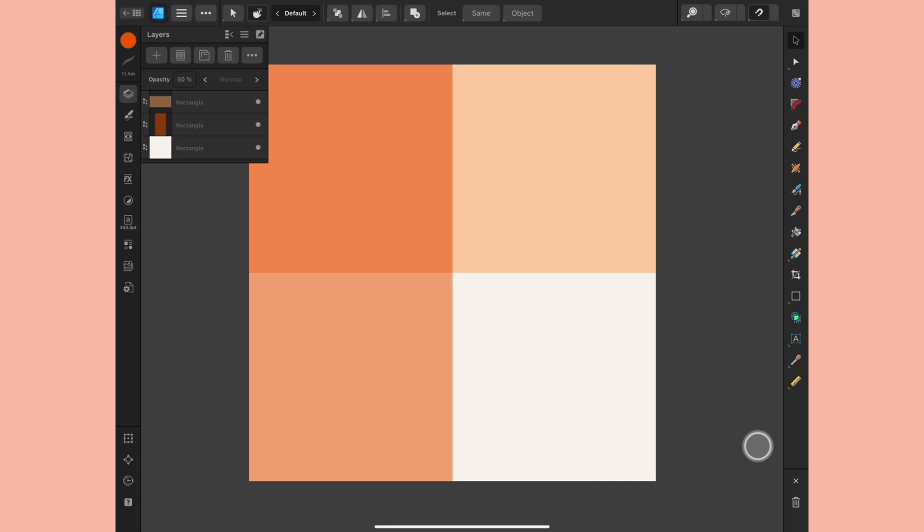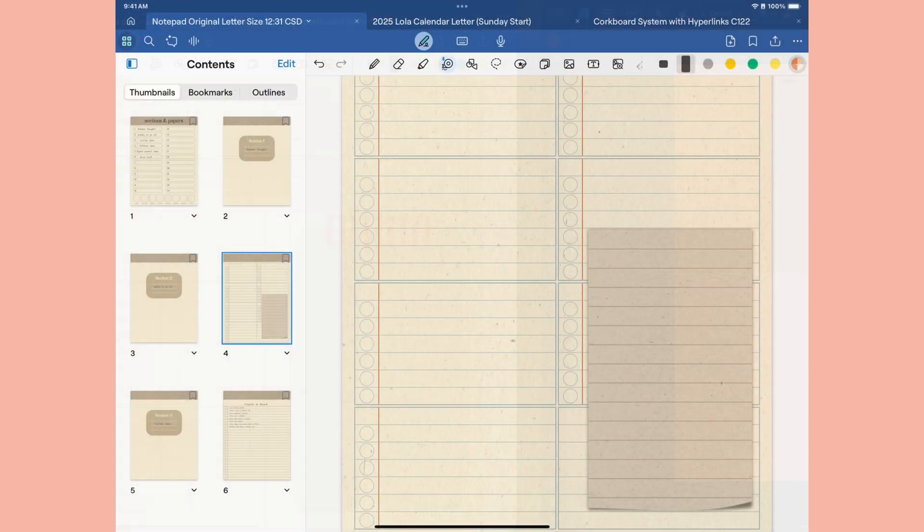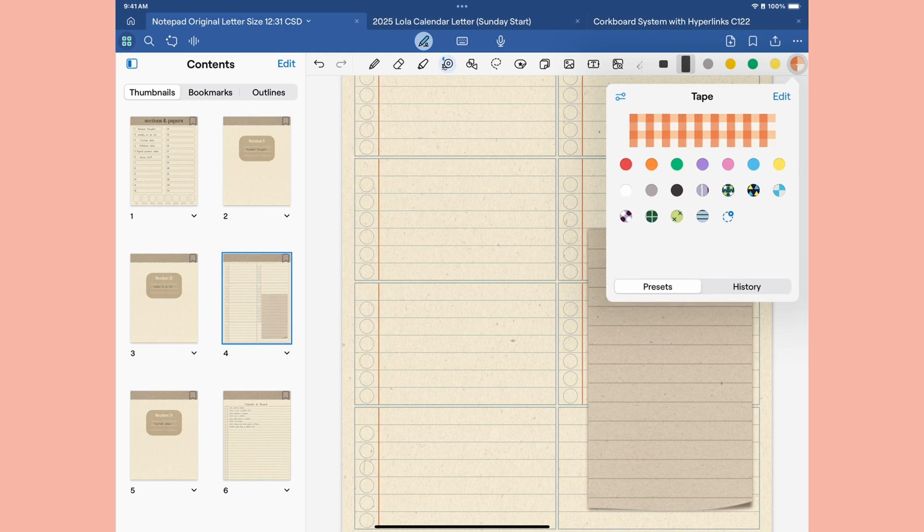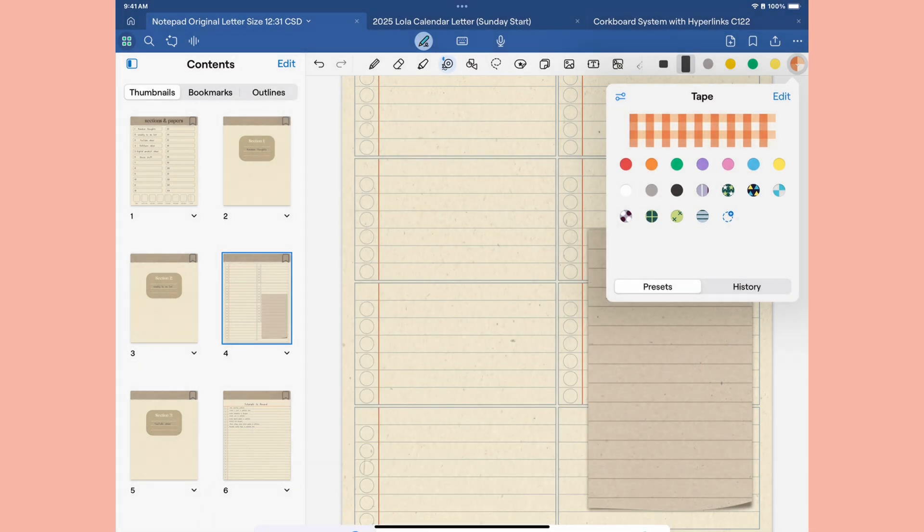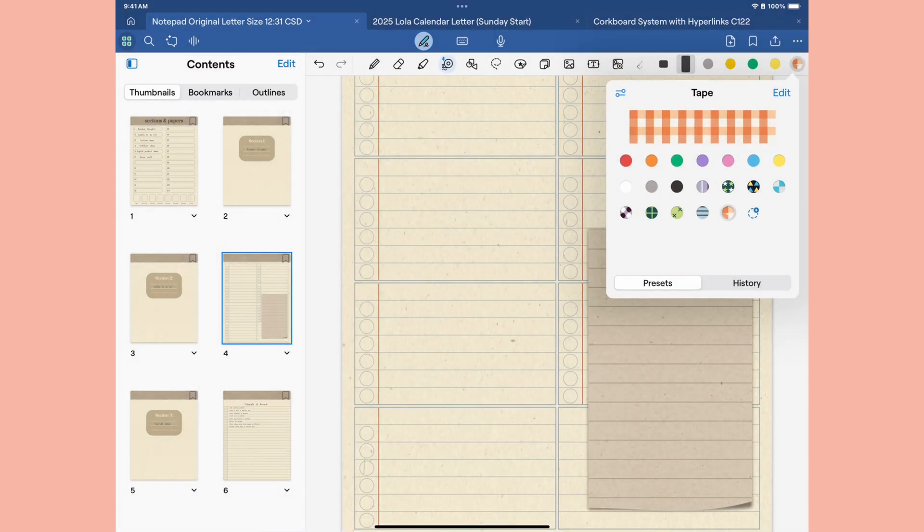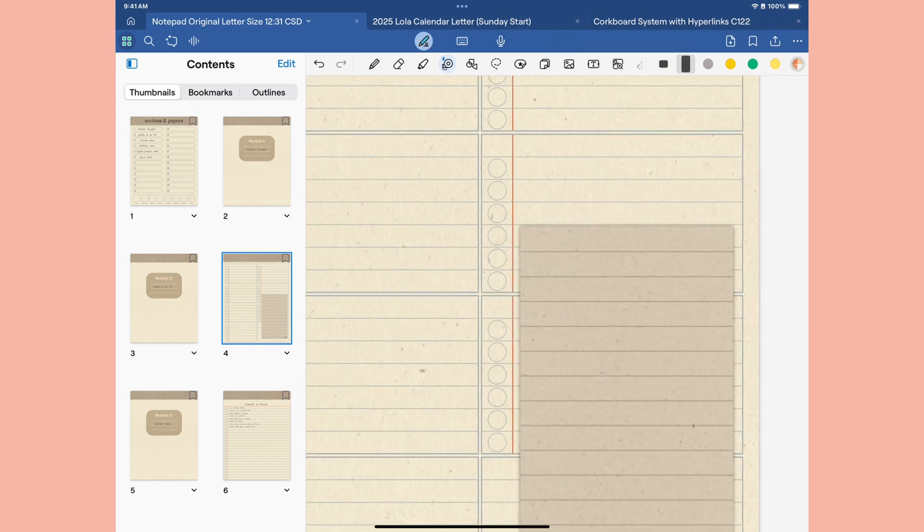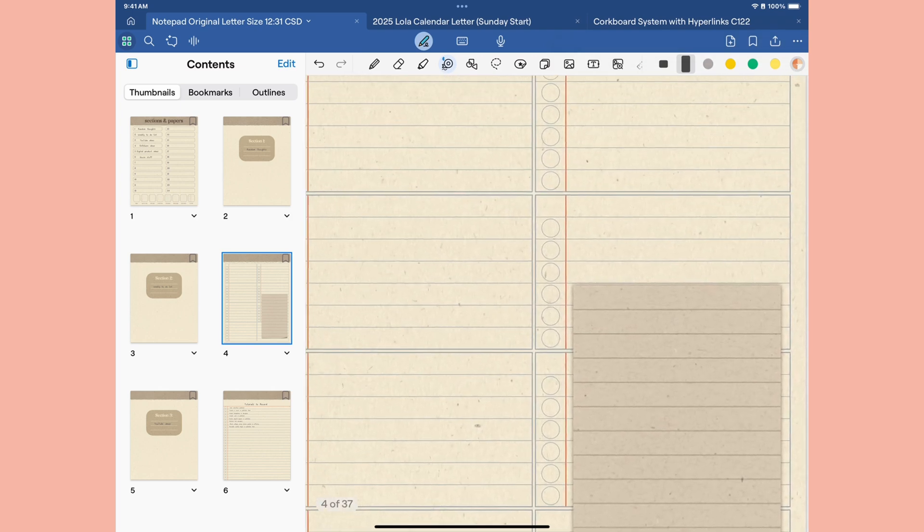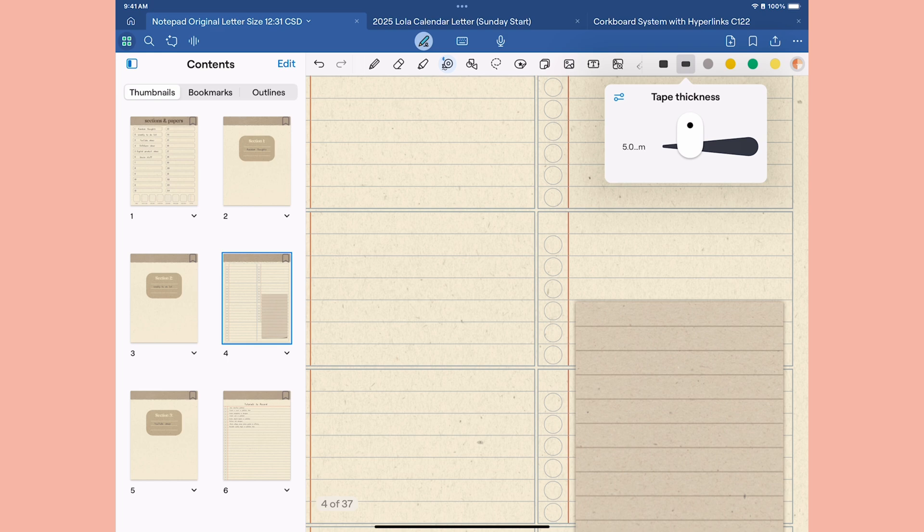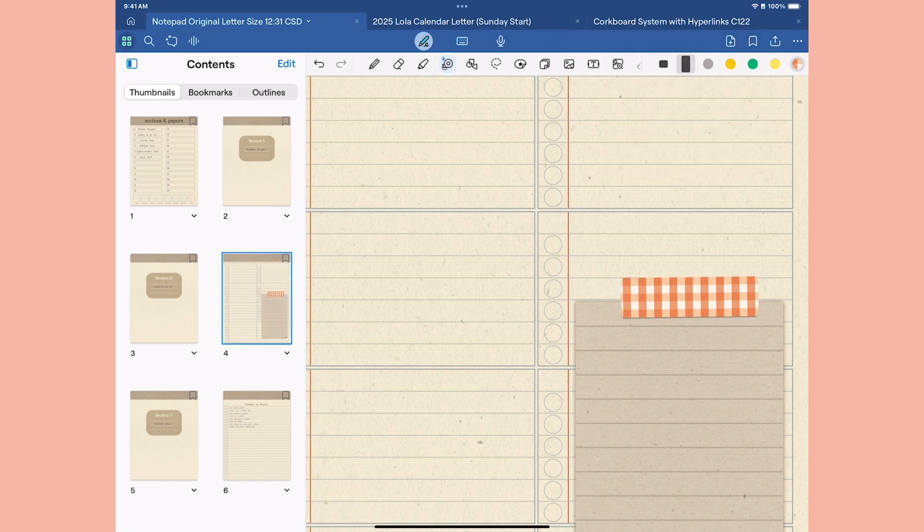Now I'm going to head back to GoodNotes and import that into the tape. I'll head up to the top here, and I want to choose this plus sign and upload from files. I'll grab that file that I just created, and I'm all set. I have the wider tape selected here. If you want to change the thickness of the tape, you can drag that out. And there we go. I have my gingham tape.